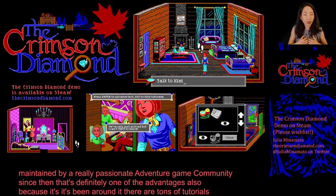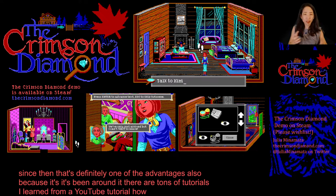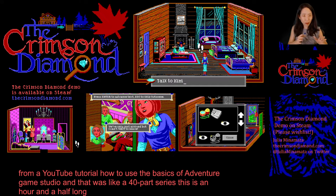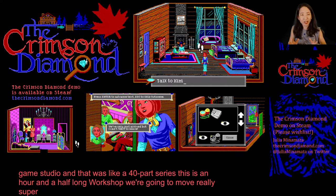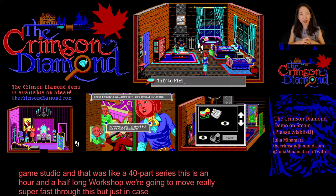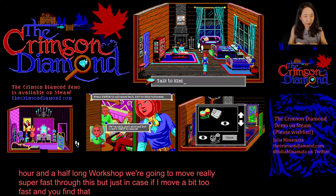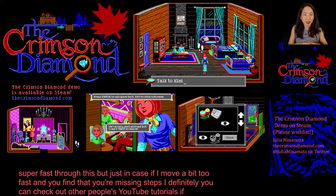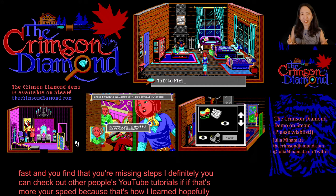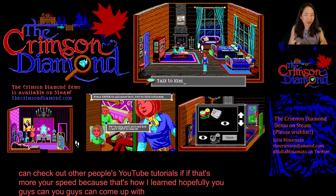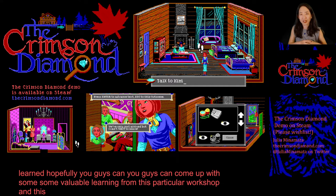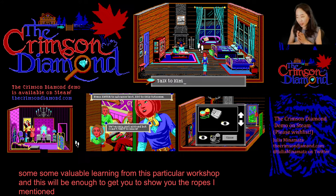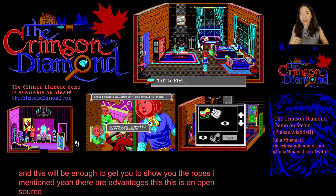Because it's been around, there are tons of tutorials. I learned from a YouTube tutorial — a 40-part series — how to use the basics of Adventure Game Studio. This is an hour-and-a-half long workshop, so we're going to move really super fast. If I move too fast and you're missing steps, definitely check out other people's YouTube tutorials, because that's how I learned. Hopefully this will be enough to show you the ropes. There are advantages — this is open source freeware software.